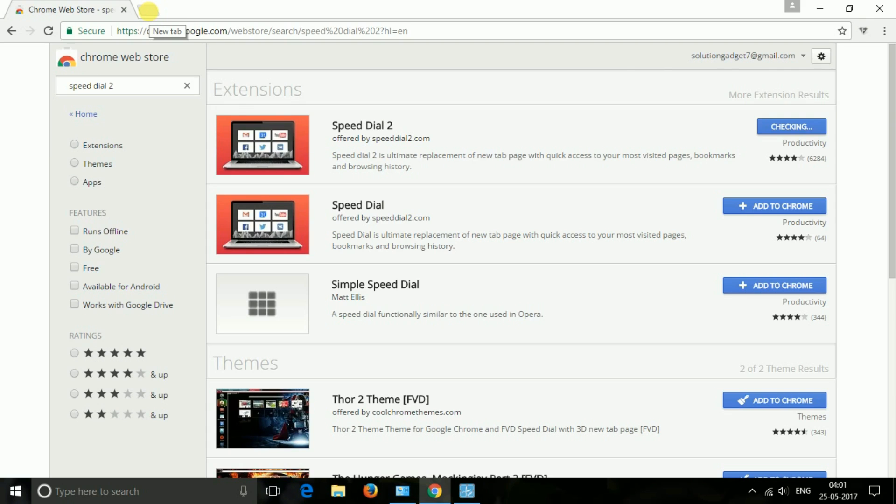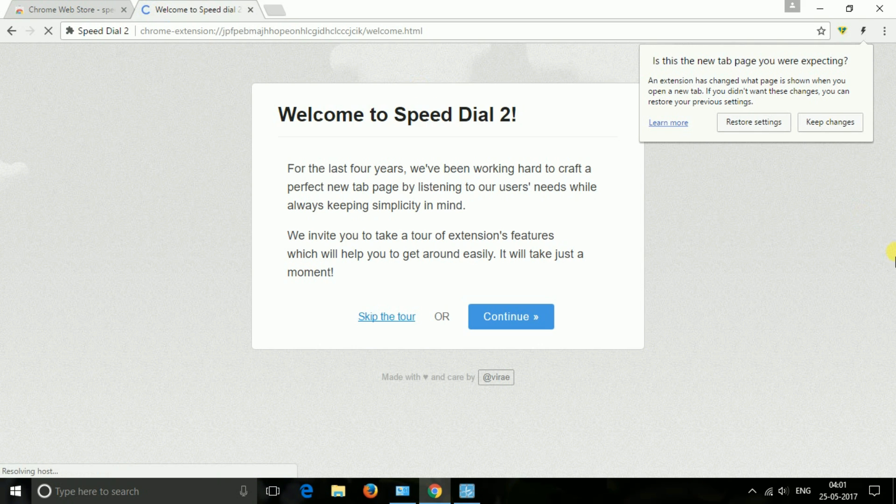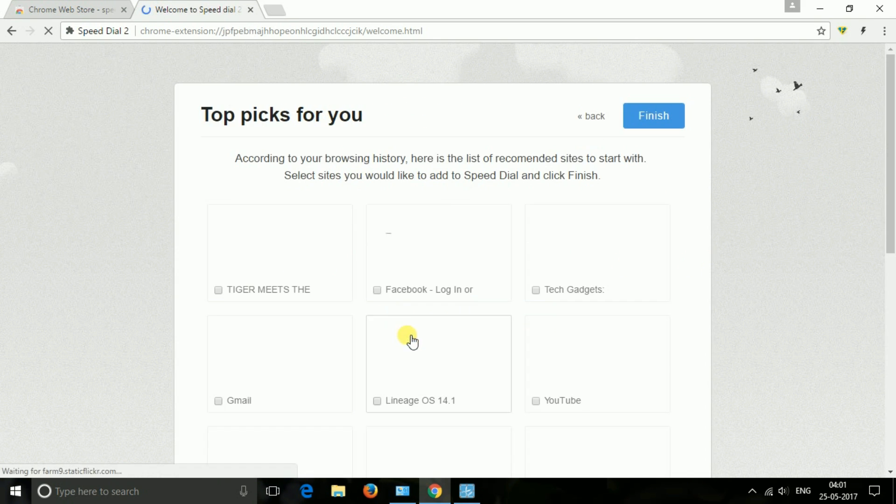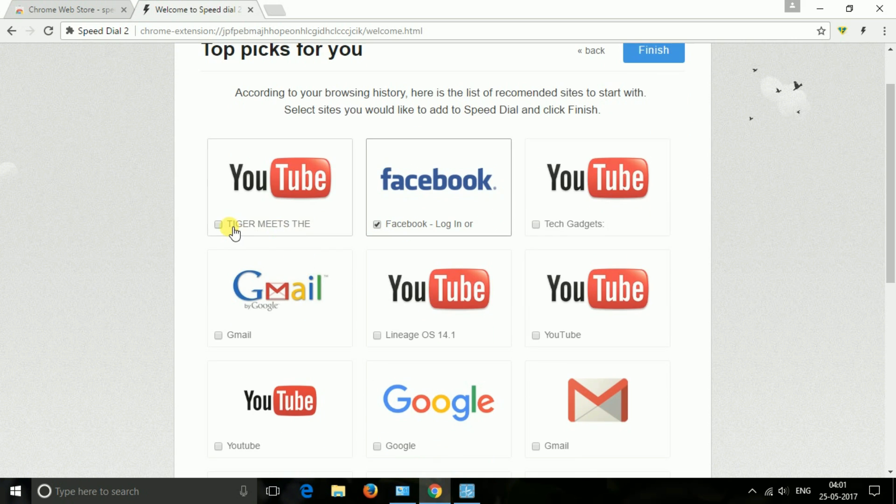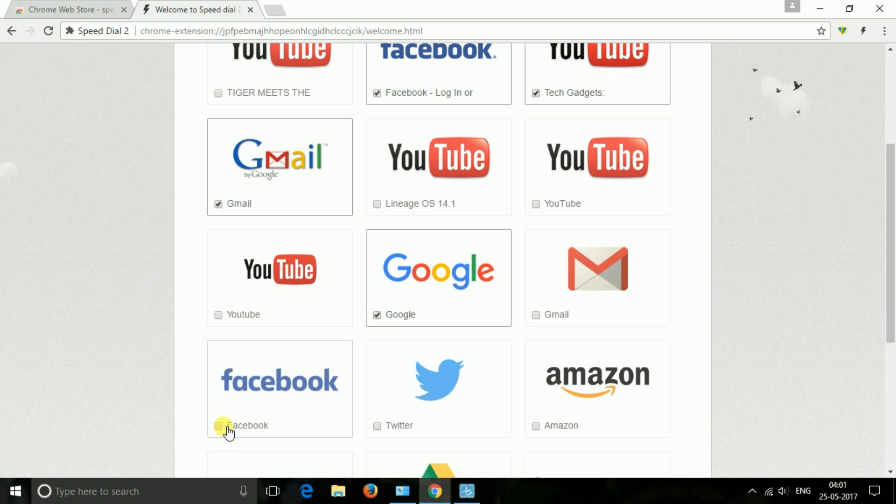The next one is Speed Dial 2. Speed Dial 2 is an ultimate replacement of new tab page with quick access to your most visited pages, bookmarks and browsing history. You can easily organize your favorite websites into post productivity.